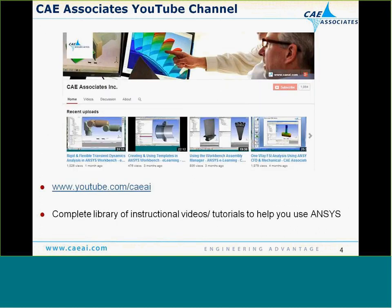This session is being recorded, and we will post it on YouTube along with all of our other videos and webinars. Our YouTube channel has a complete library of instructional videos and tutorials to help with using ANSYS. If you have any questions during the presentation, please use the Q&A window or the chat window in WebEx, and I will address them at the end of the webinar.